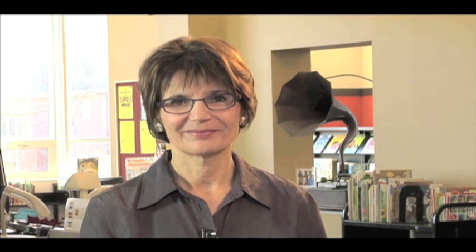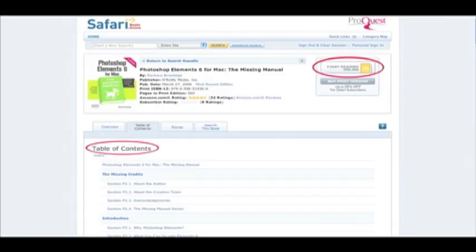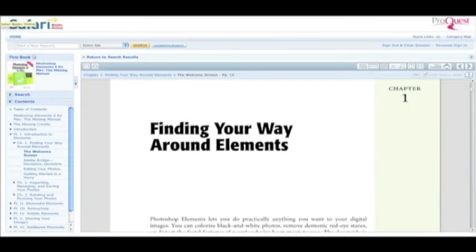We also have e-books and e-videos on all things related to computers, including web design, using Excel, PowerPoint, Photoshop and many other computer programs. With Safari titles, you read directly online using the item's table of contents or you click the Start Reading Online button to read page by page.